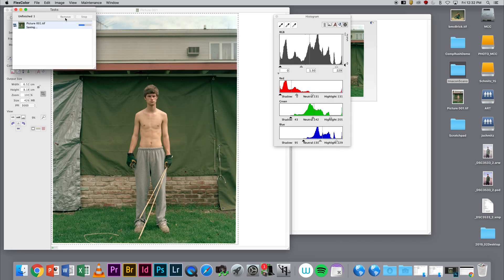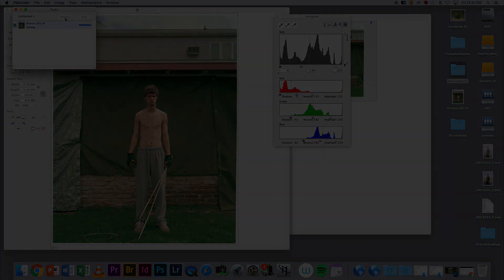In the next video, we're going to run through opening this up in Photoshop and going from there.